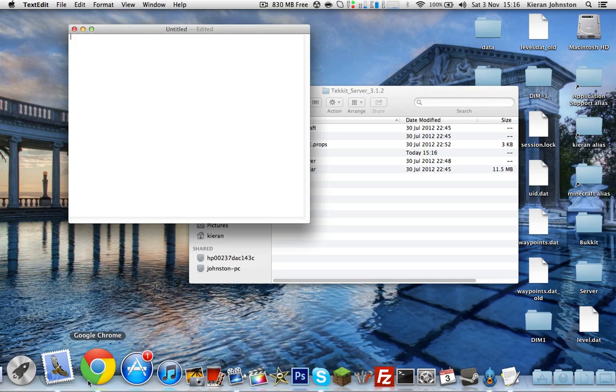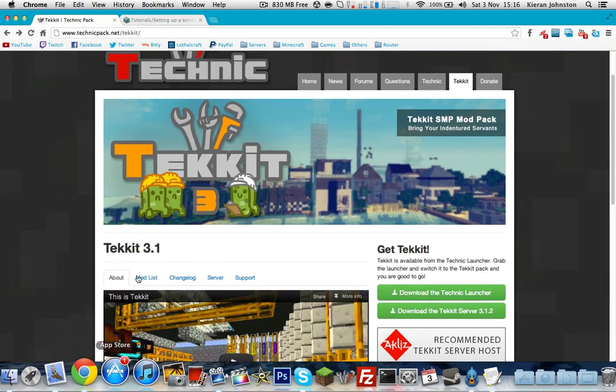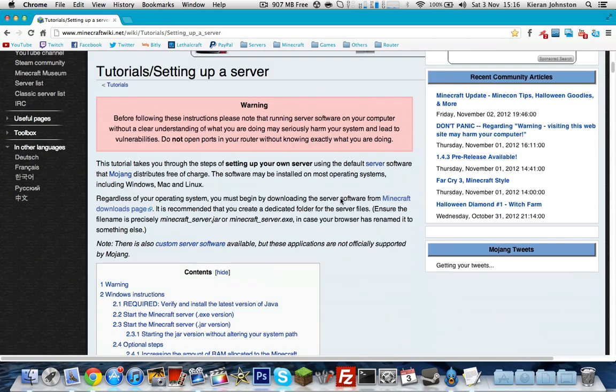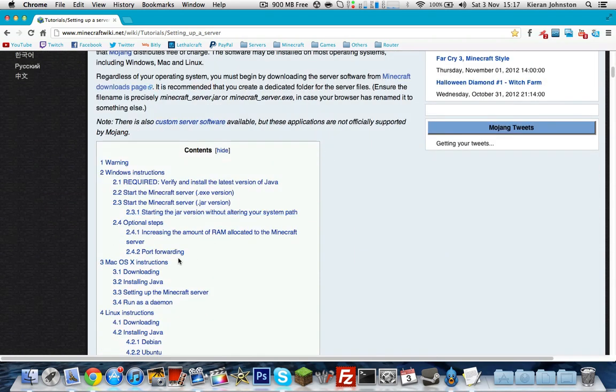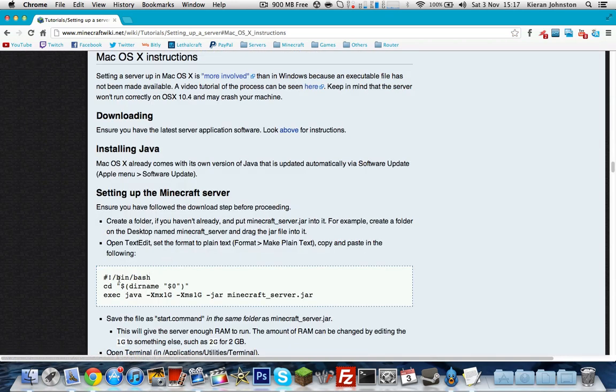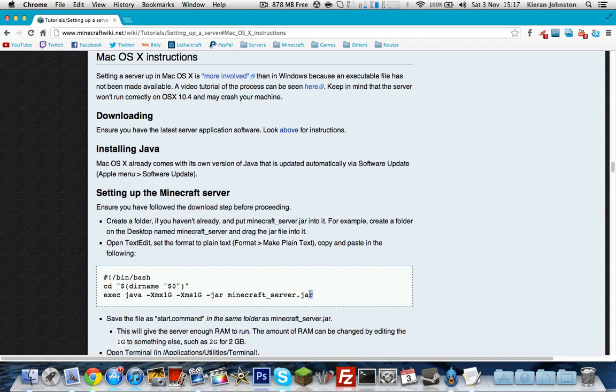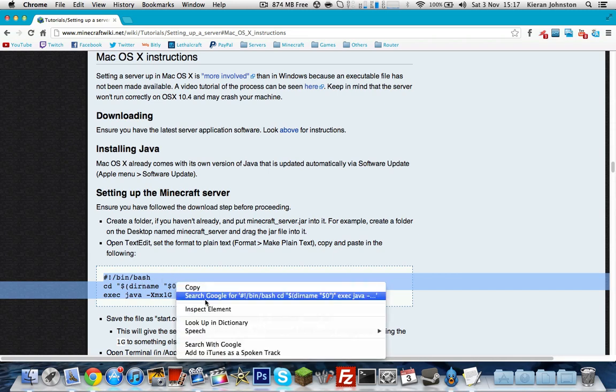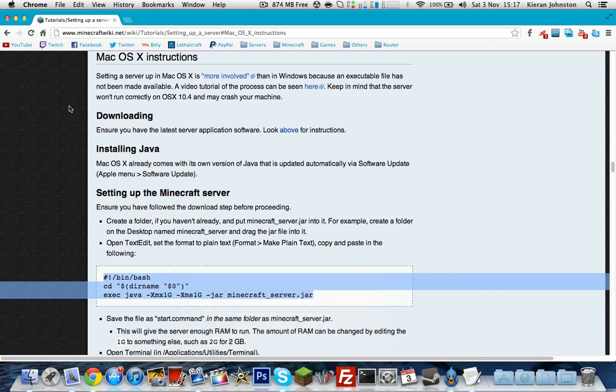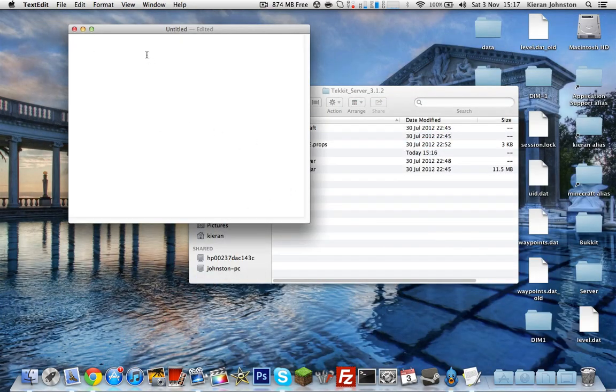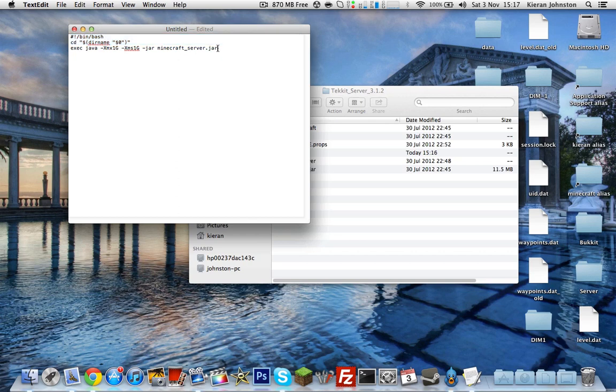Then you want to go to web browser again. You can close the Technic one now. Go to www.minecraftwiki.net/wiki/tutorials/setting_up_a_server. And you want to scroll down until you see Mac OS X instructions. You want to click that and you'll see this section here which is highlighted in white. You just want to copy that. I'll have all this links and stuff in the description by the way. So you want to copy, minimize your web browser now, and paste it into here. Make sure it's all lined up correctly or it won't work.